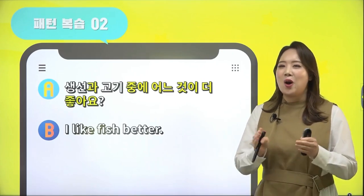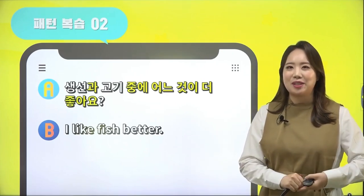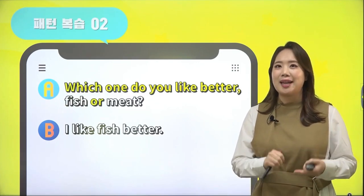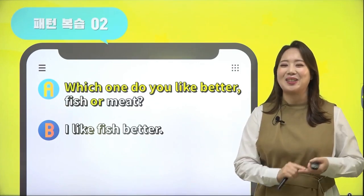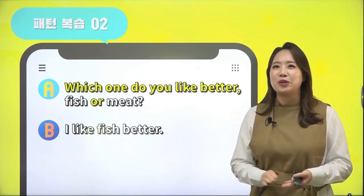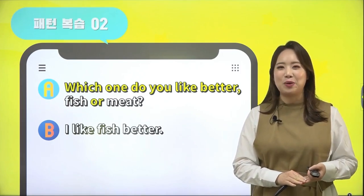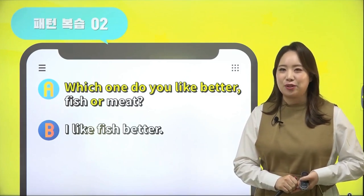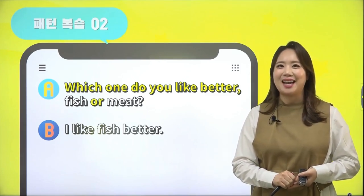생선과 고기 중에 어떤 것이 더 좋아요? 'Which one do you like better, fish or meat?' 그랬더니 'I like fish better.'라고 대답하고 있습니다.